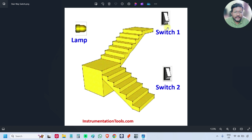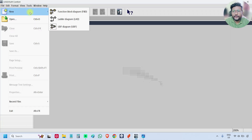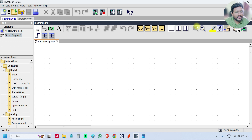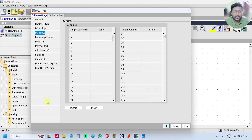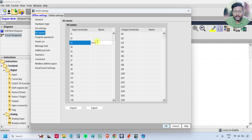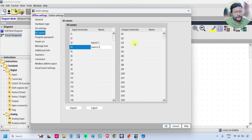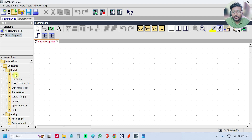It is a stairway two-way switch example. We will design the program for this. Go to software, go to file, new, create one new function block diagram. Now we need to assign the comments. Go to edit, select input output names. Here I am using input three and input four as switch one and switch two. Enter the comments: switch one, switch two. And I am using output four as lamp.